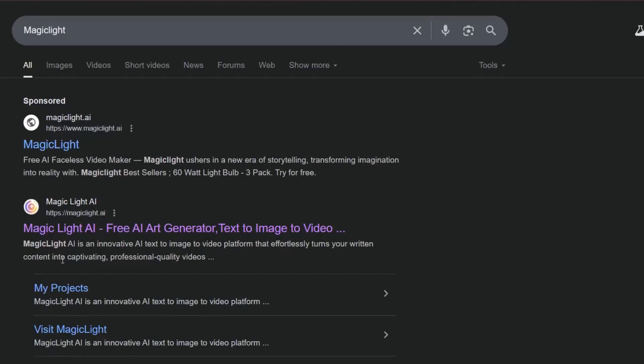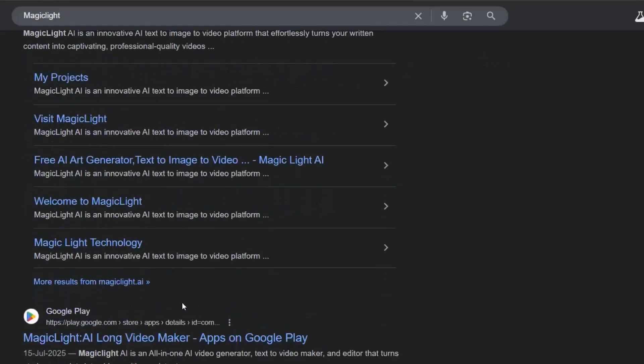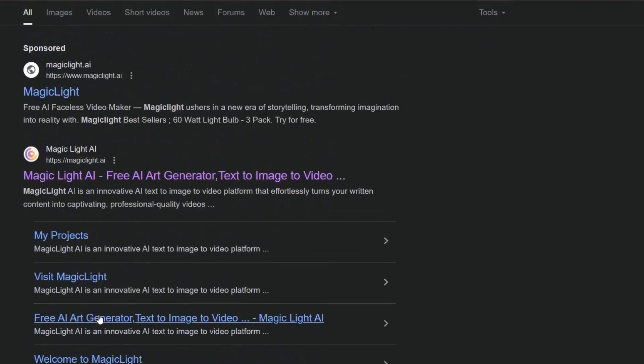Magic Light is an innovative AI art generator that transforms text into images and videos. It smoothly converts written material into engaging, professional-grade videos. We're going to explore the platform's incredible quality right here.